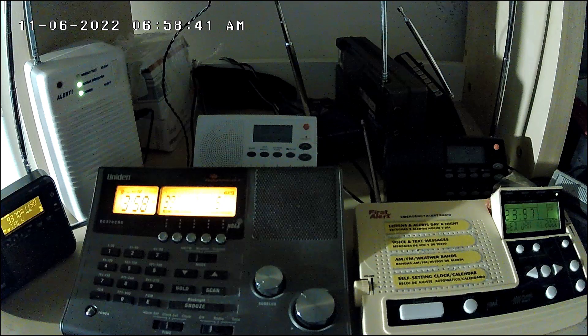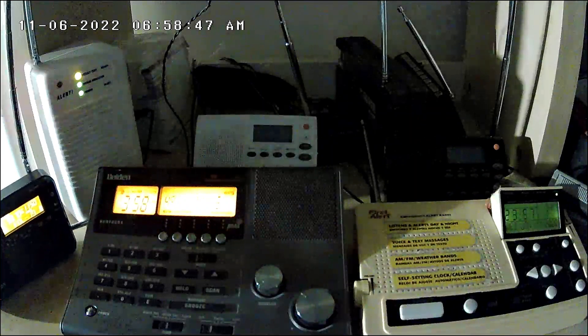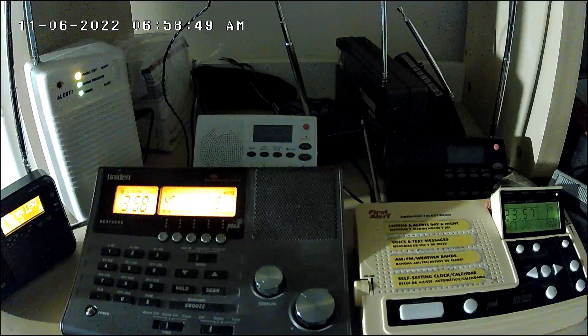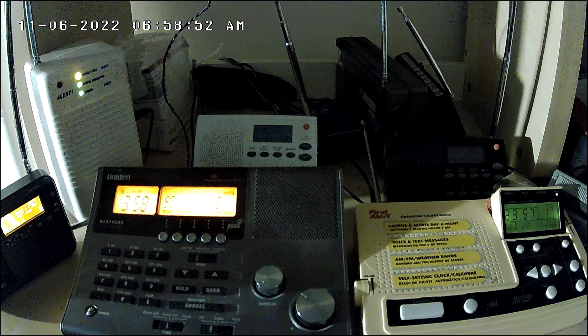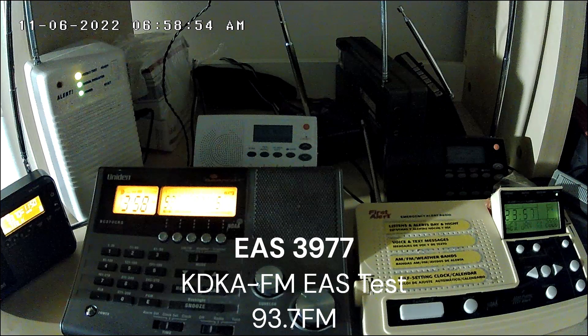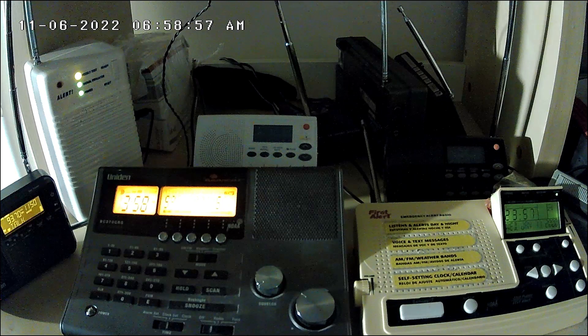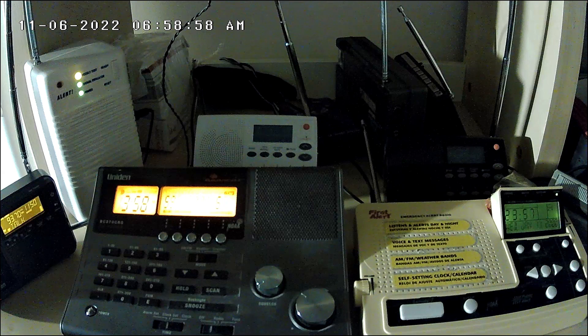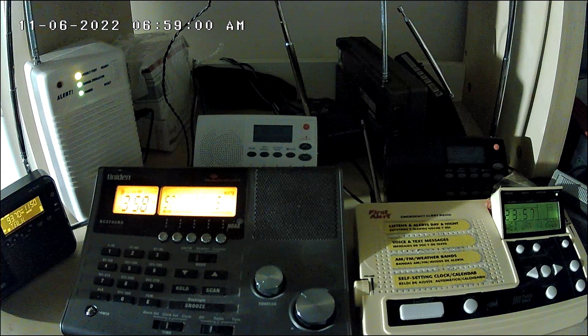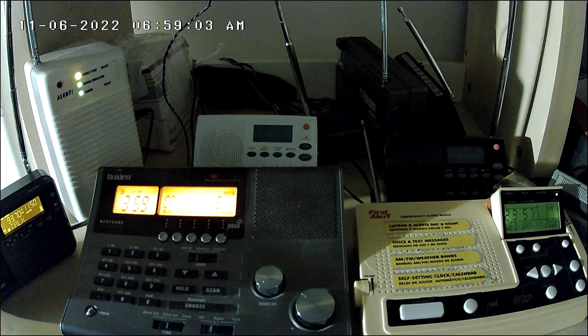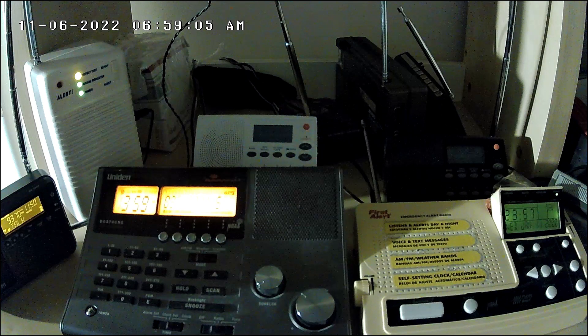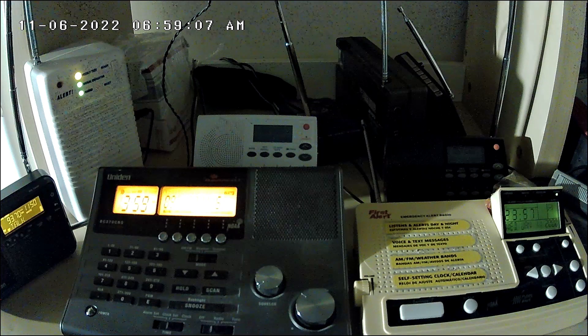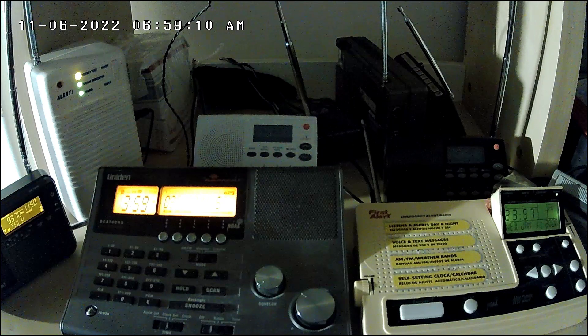The following is a test of the emergency alert system. Here we go. Here we go, send out to activate the emergency alert system. Please stand by.